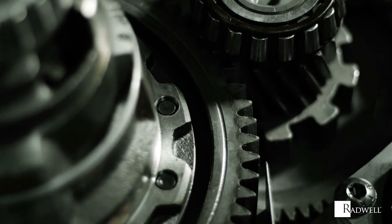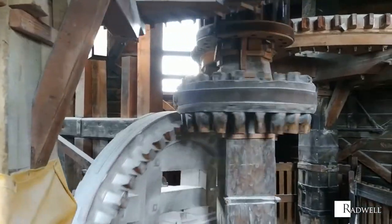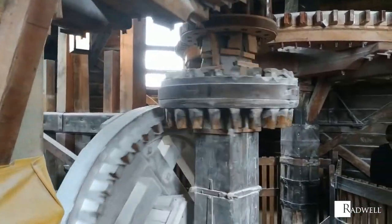In this episode of Radwell's How It Works series, we're going to explore how gears operate.